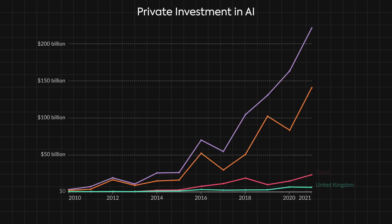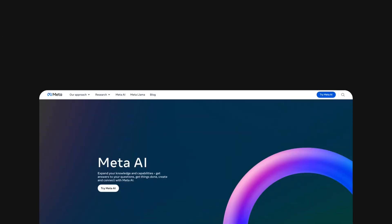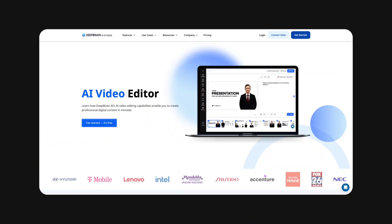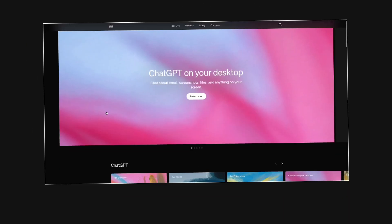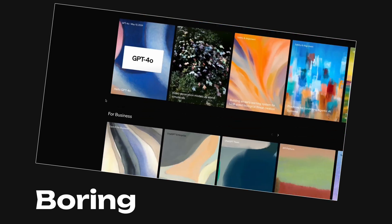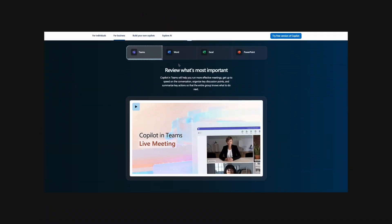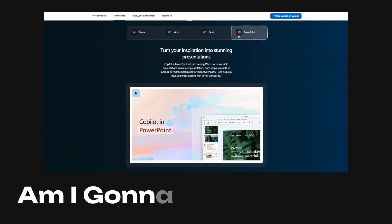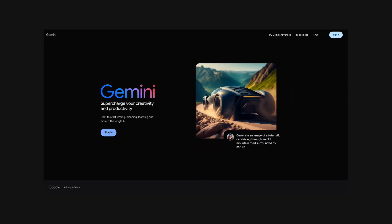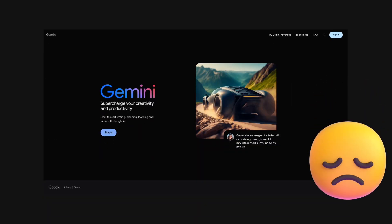AI's come a long way in the last few years. You know what hasn't come a long way? Their websites. Look at this. These are firmly average websites for literally cutting-edge technology. OpenAI's got a lopsided website with a boring layout. Microsoft has too many tabs and videos. Midjourney's is actually kind of sick. And Google's Gemini AI is looking neglected as hell.